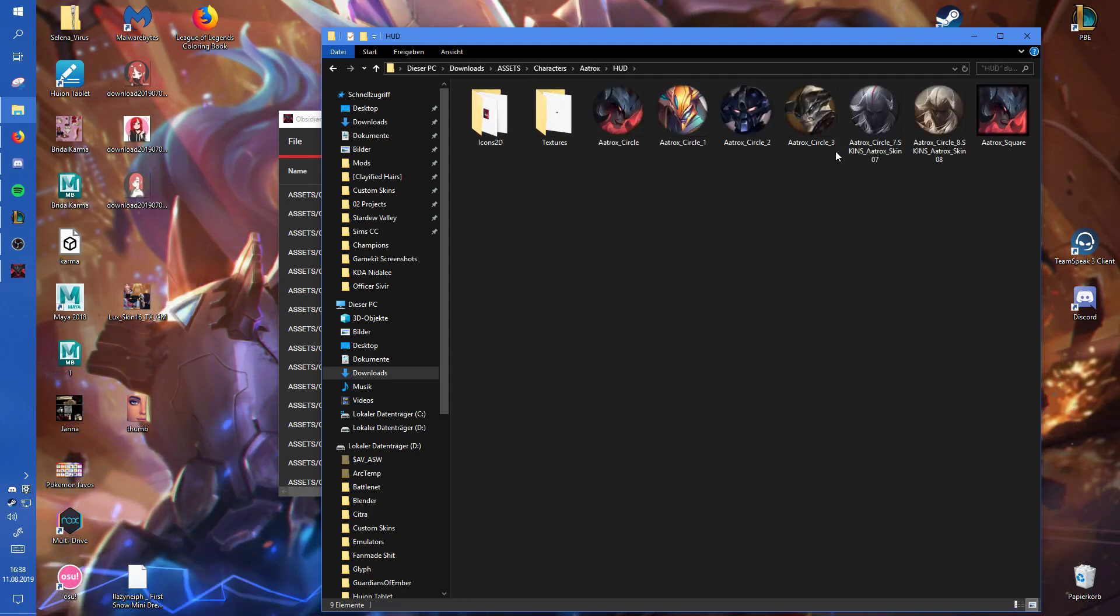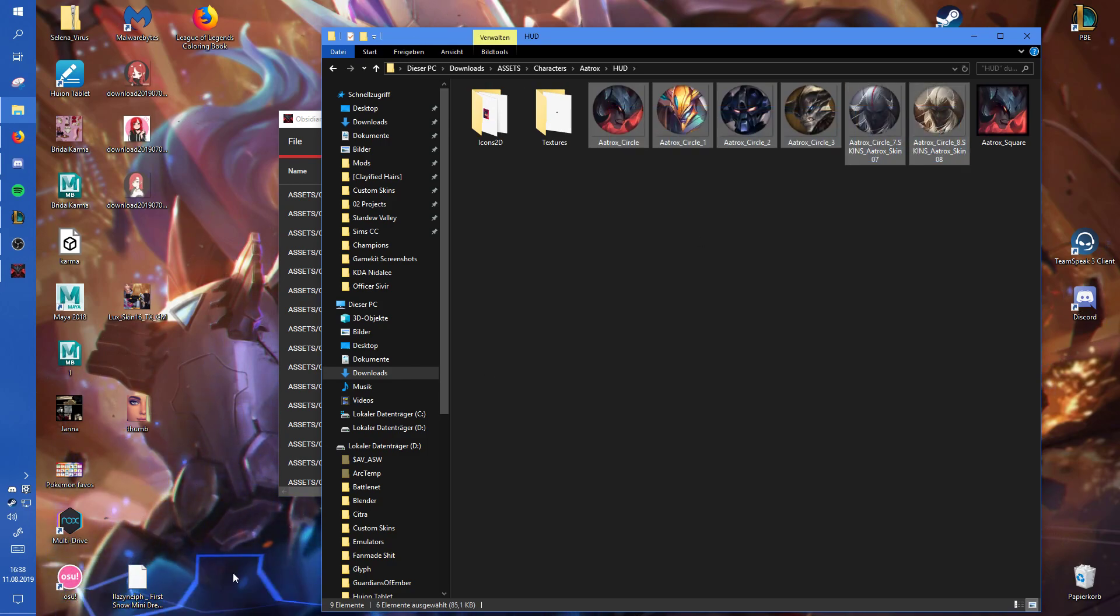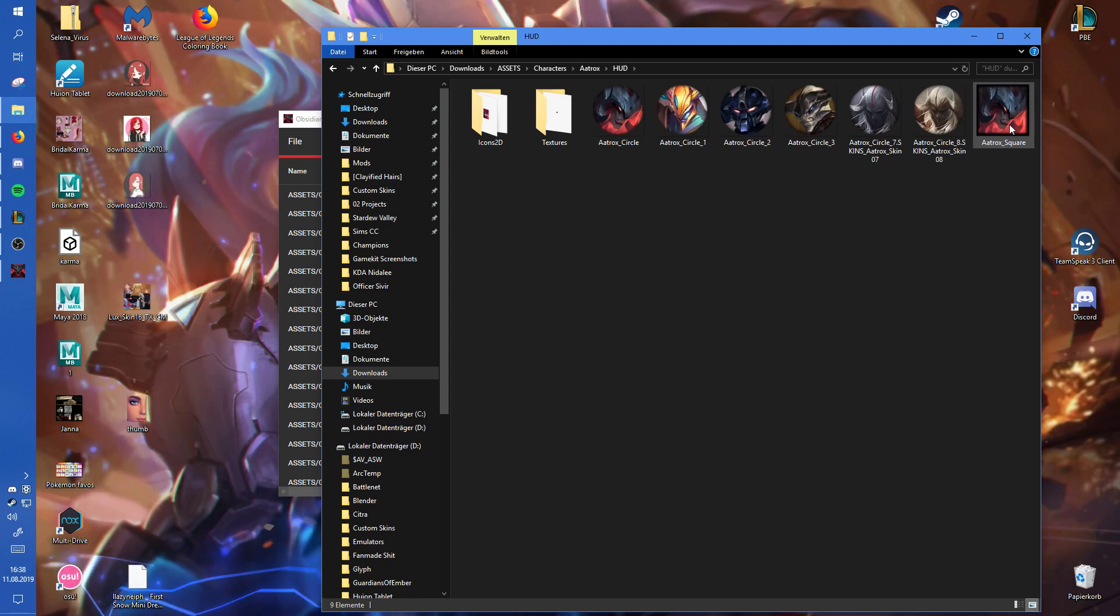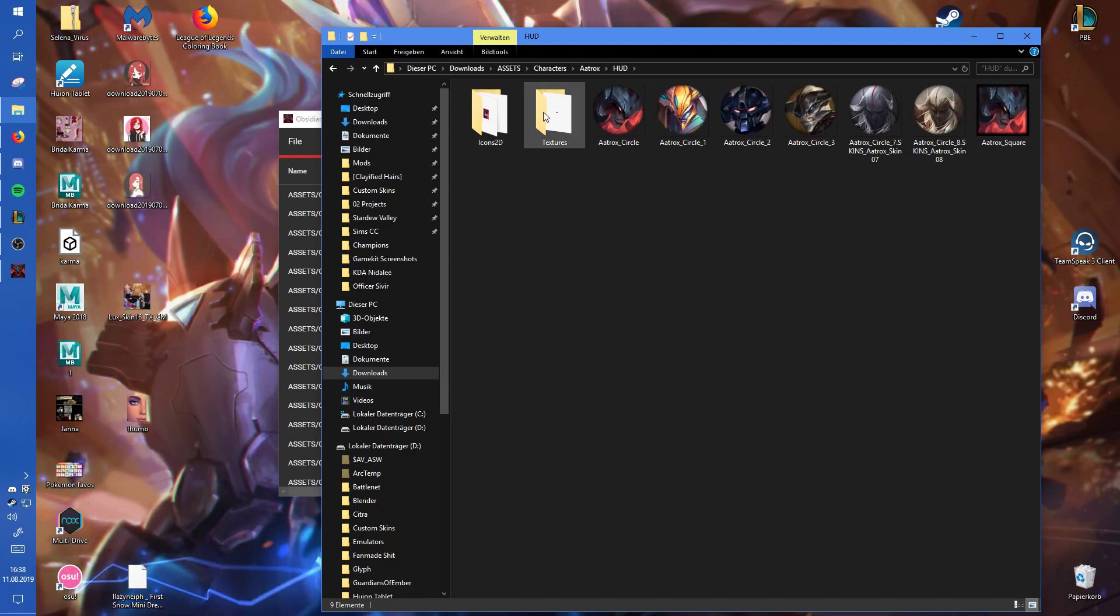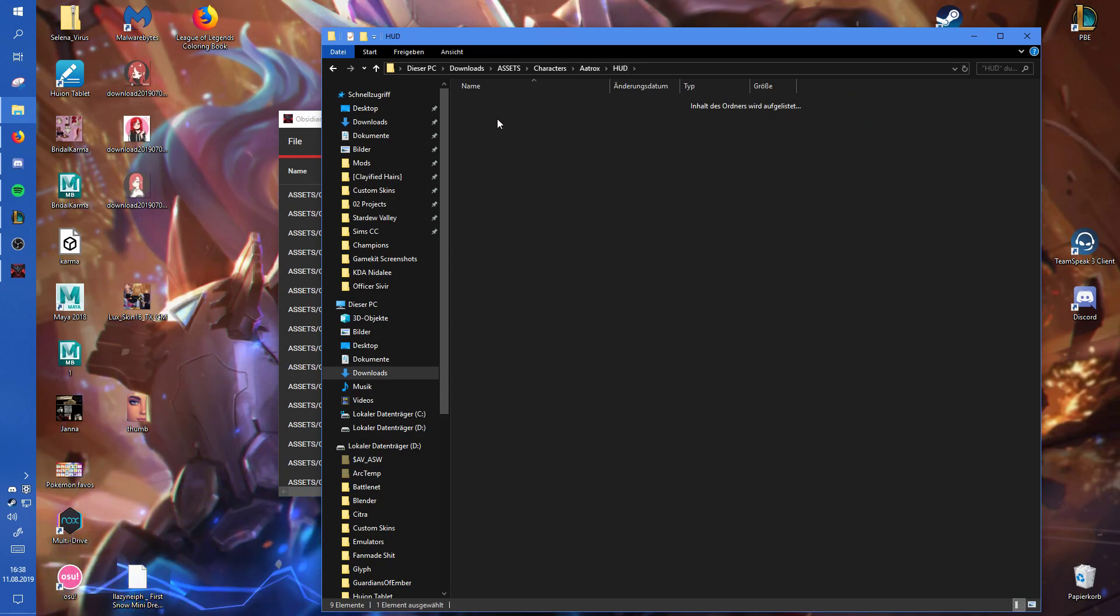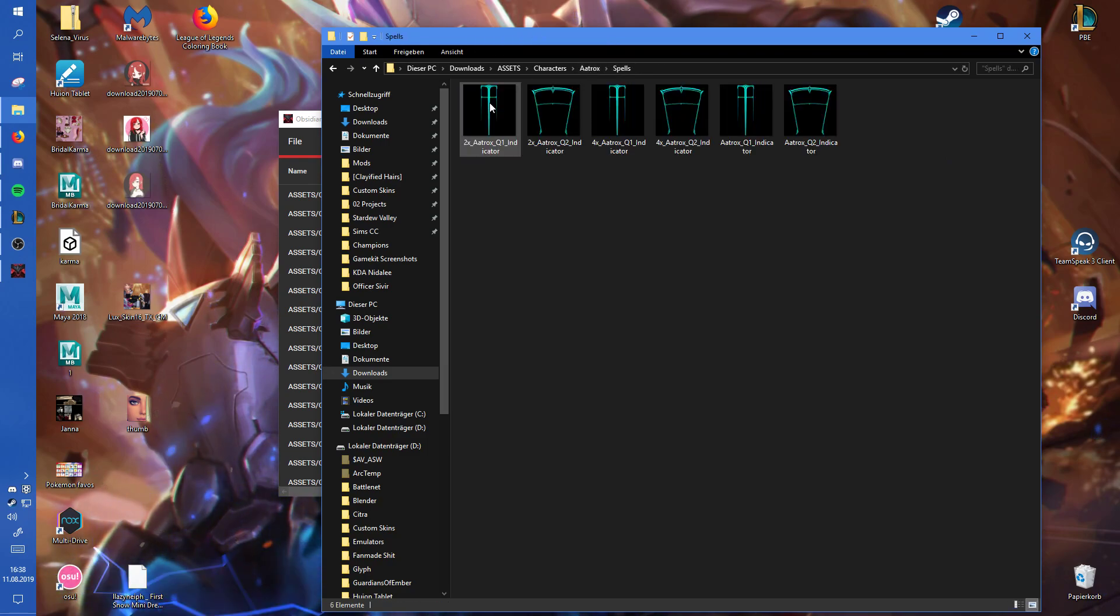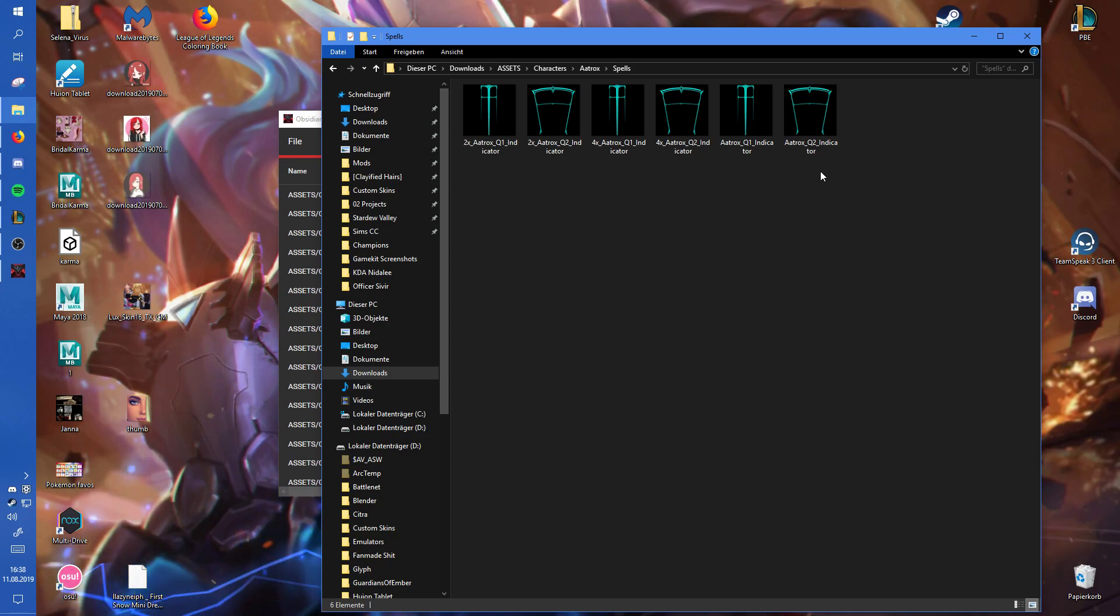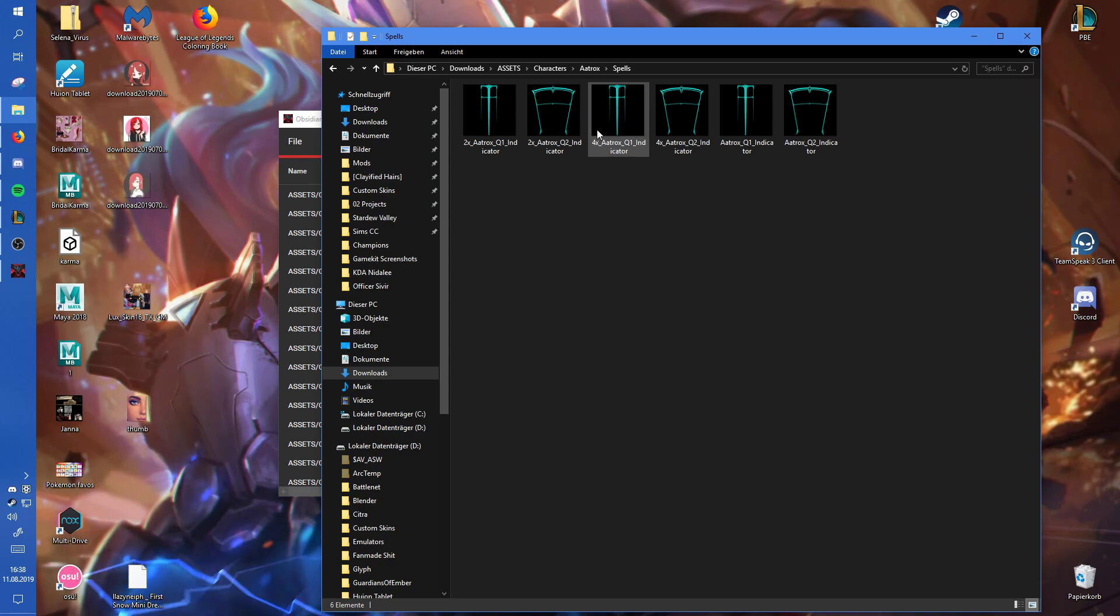But then, for example, here we have the HUD images. Those are the ones on the lower left where you can see the champion image. That's the one you can see in the HUD when you press tab. But those are the skill icons. Those are spell indicators, which not all champions have, obviously, because some have just the basic ones. But for example, Aatrox has some special ones.